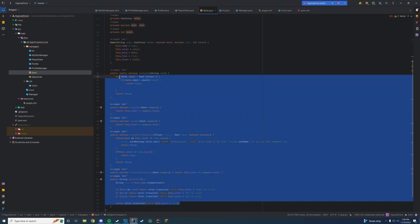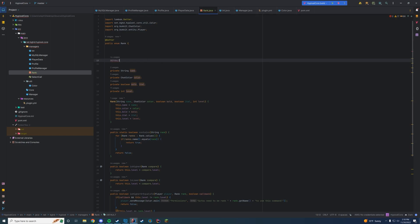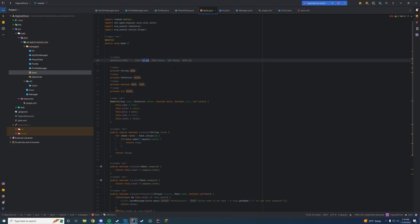So those are all the checks. Now we can actually go into detail on how to add ranks. We're going to add a couple of ranks to keep it easy — we're going to keep the default rank at the bottom; every other rank will go above it. We'll type DEFAULT, the name we'll leave blank since there's no tag, the color will be ChatColor.GRAY, bold is false, italicized is false, and the level is 1. That's our default rank: no display name, gray color, not bold, not italicized, level 1.